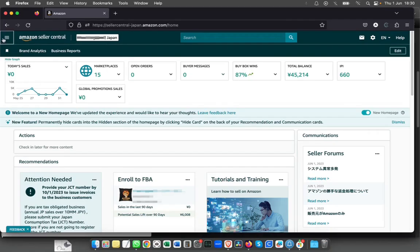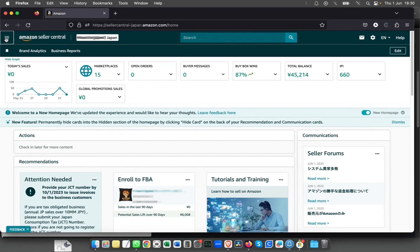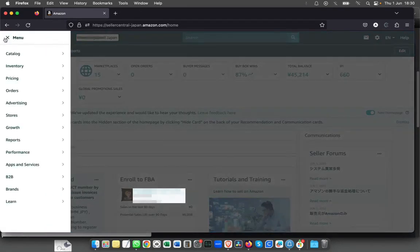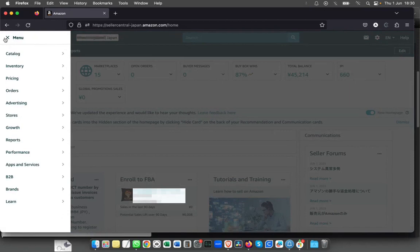Some of the pages that you normally use on a regular basis can be bookmarked for easy access. First, let's assume I want to bookmark the business reports and brand analytics.